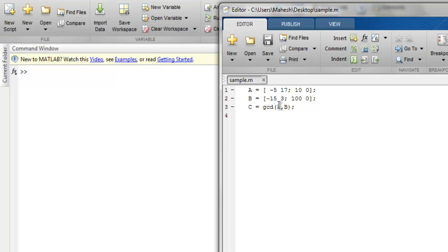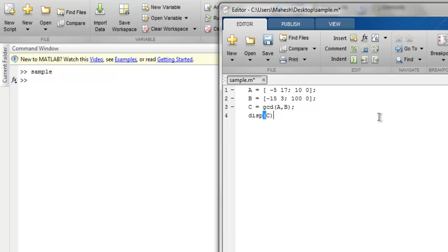Now if we run this, then we get the greatest common divisor among these two arrays. So let's just display C and you get the value for each of these: 5 and 1, 10 and 0. So this was positive value return that we get even if our array is having any negative values.